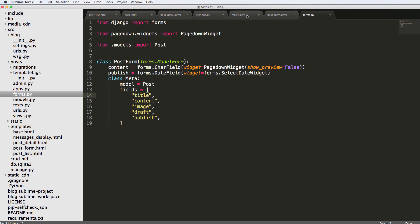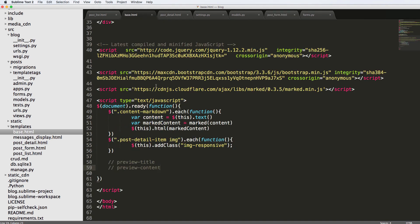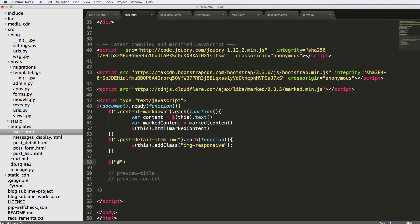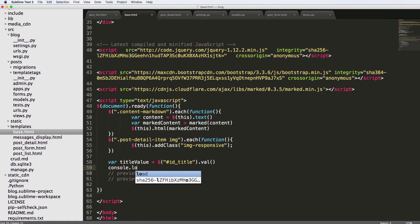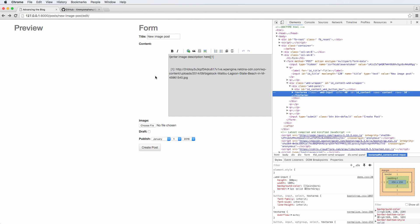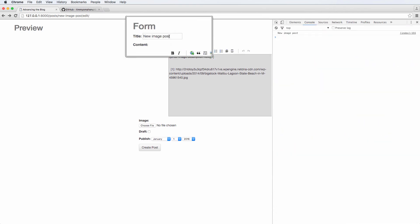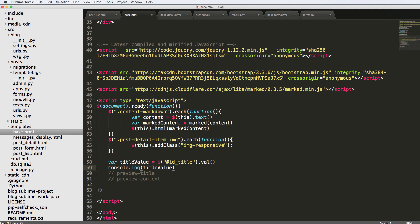Since we have the actual sources, we can use them as selectors. Using the dollar sign with a hash because it's an ID, we select `#id_title` and get the value of that, setting it to a variable `title_value`. Let's console log that. When we refresh and open the console, we see the post title — perfect, that's exactly what we want. We'll rename the variable to `title_item` and use just the selector itself.